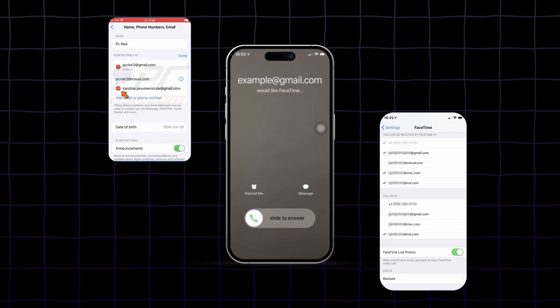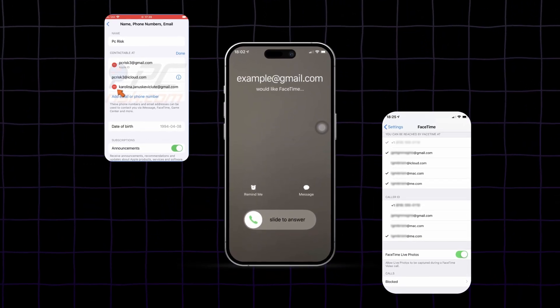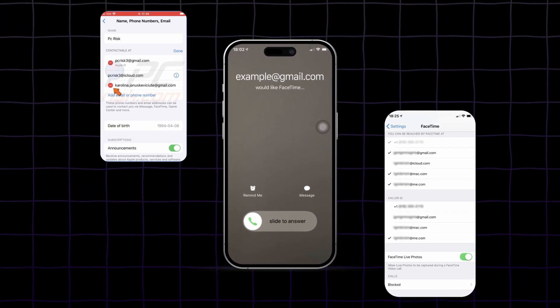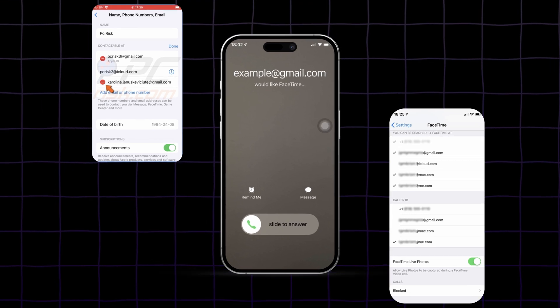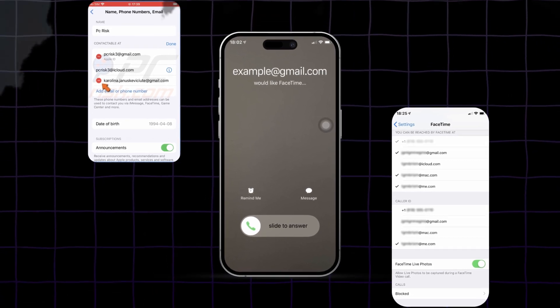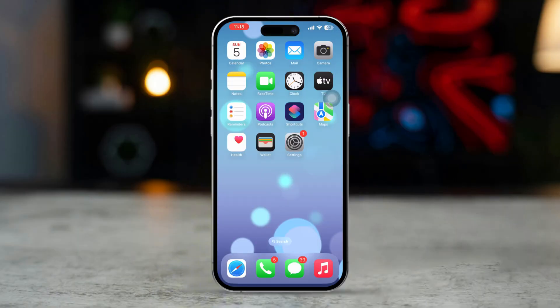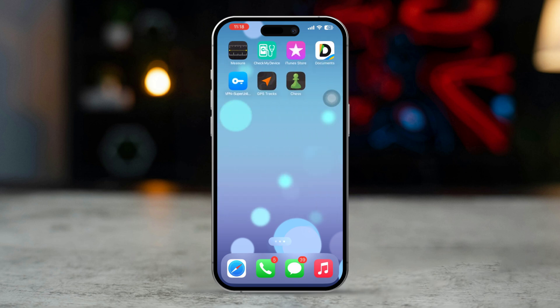Are you trying to make FaceTime calls using your email instead of your phone number? This is useful when you want to keep your phone number private, or make FaceTime calls on devices that don't have a SIM card. Don't worry, this guide will show you exactly how to set up and use your email for FaceTime calls — and it will definitely work, 100%.